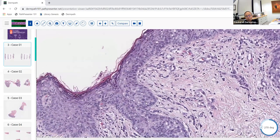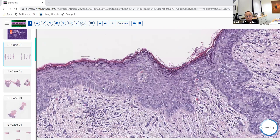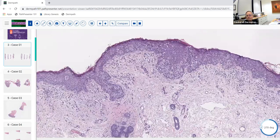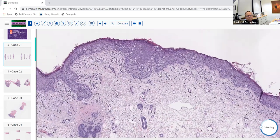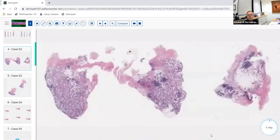Immunoperoxidase staining is often needed when classic findings are absent. CK7 is the classic marker for Paget's disease. SOX10 or S100 protein is used for melanoma; squamous cytokeratin for Bowen's disease; INSM1 or other neuroendocrine markers for Merkel cell carcinoma; and adipophyllin for sebaceous carcinoma. This is excellent board-exam material — right down the middle of the fairway.